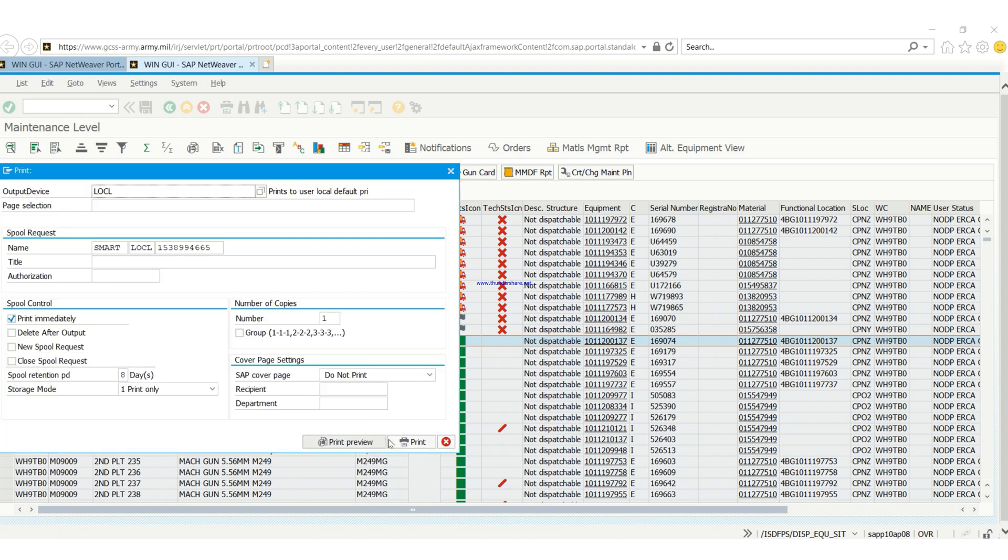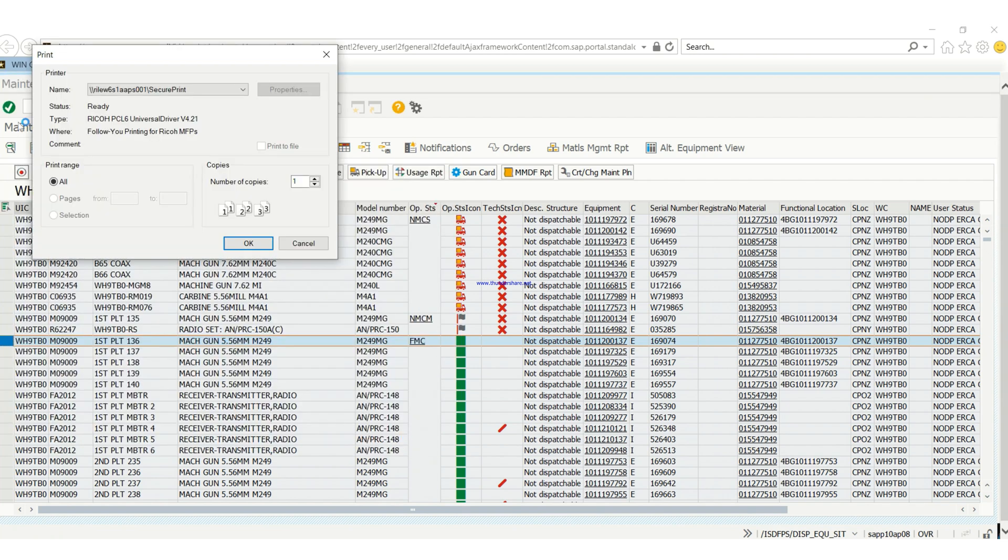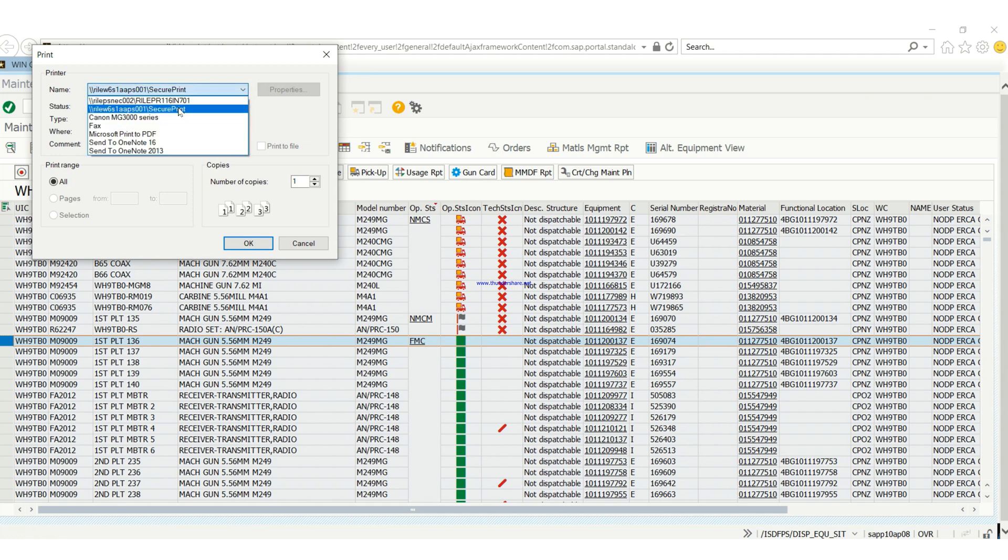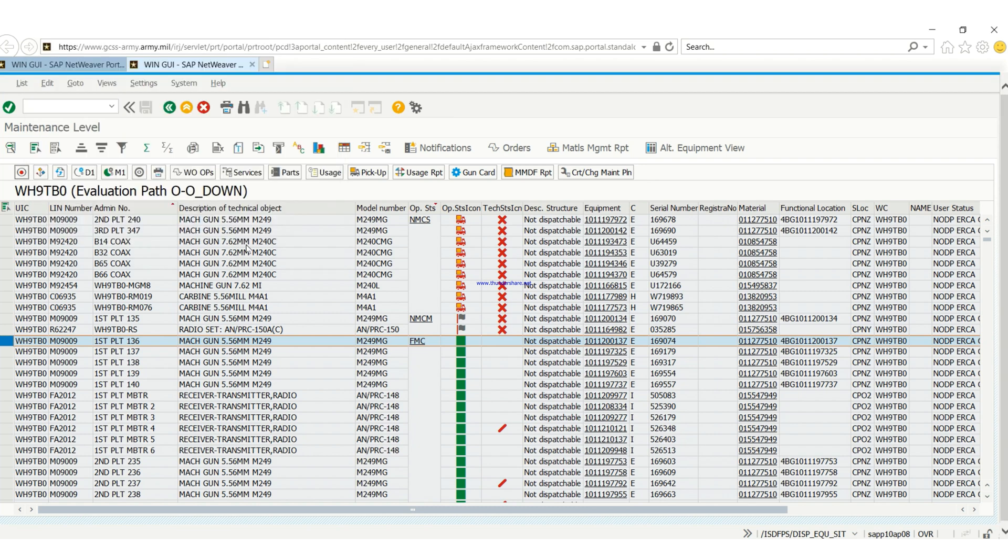You can go to print and it will print out your 5988 for you, or you can click on the drop button then print it to PDF to save it as a PDF. But this time around I just want us to see how the 5988 looks like.